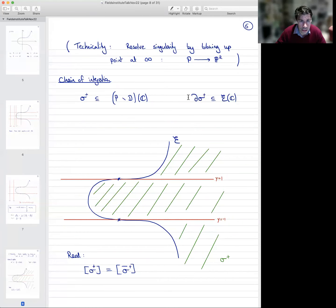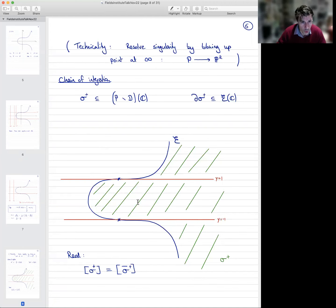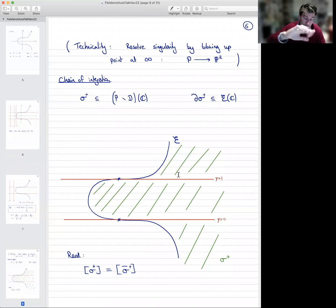So intuitively, we can think of this sort of green shaded region that I've drawn here. This is a region in the real points of projective 2-space, and indeed its boundary is contained, as you can see, in the blue elliptic curve. But this chain of integration, as I've naively defined it, clearly does not work because it meets the red lines y=1 and y=−1, which is where our differential forms have singularities.